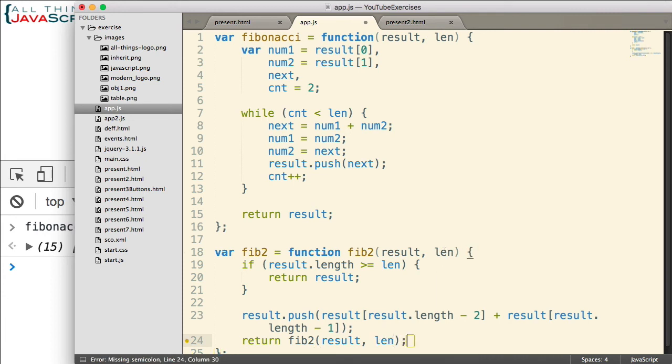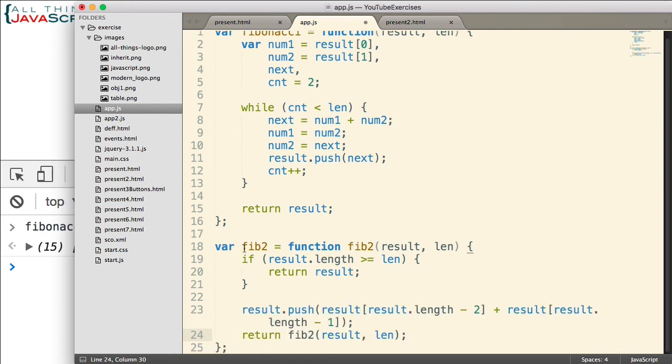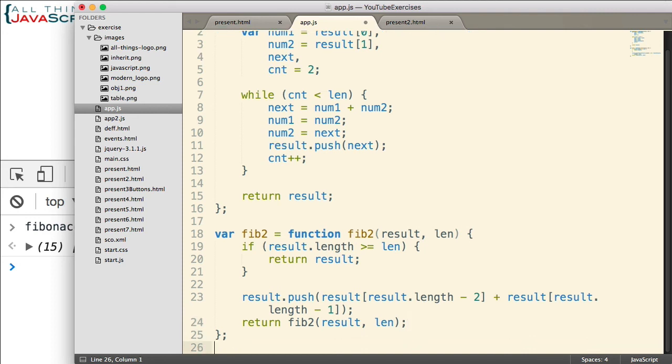And so that will call it again. It will then check this if statement. See if the length is now greater than or equal to the len variable that we passed in. If so, it won't compute a new number for the array. It will simply return the result. So if recursion is new to you, think about this for a little bit so you can understand what is going on here. You may also want to review the tutorial I did on recursion, which goes in a little more detail explaining how it works. But give that some thought and the way it is working here.